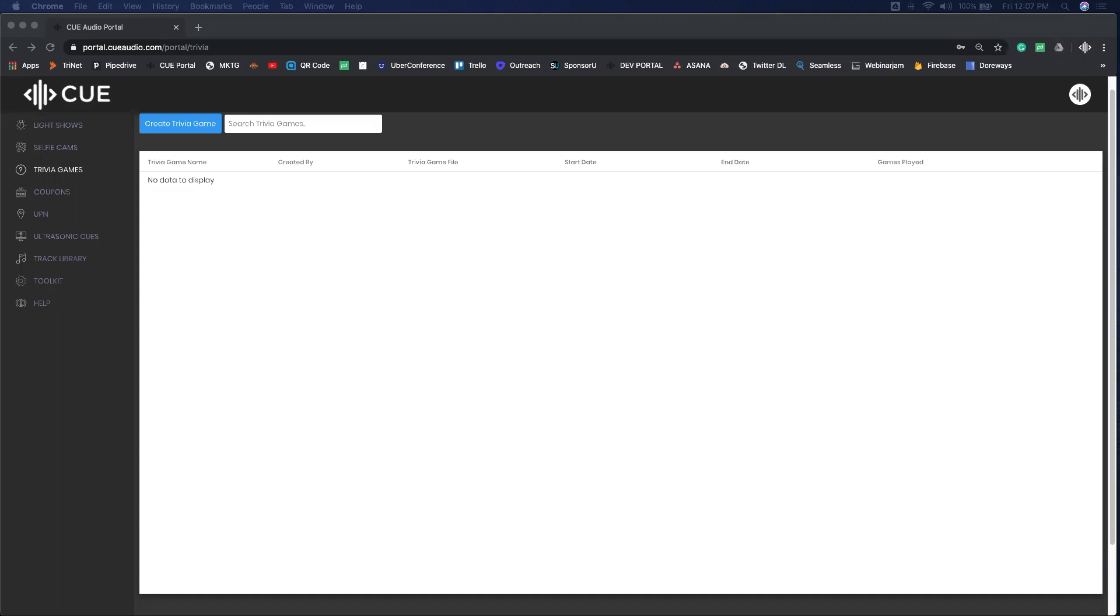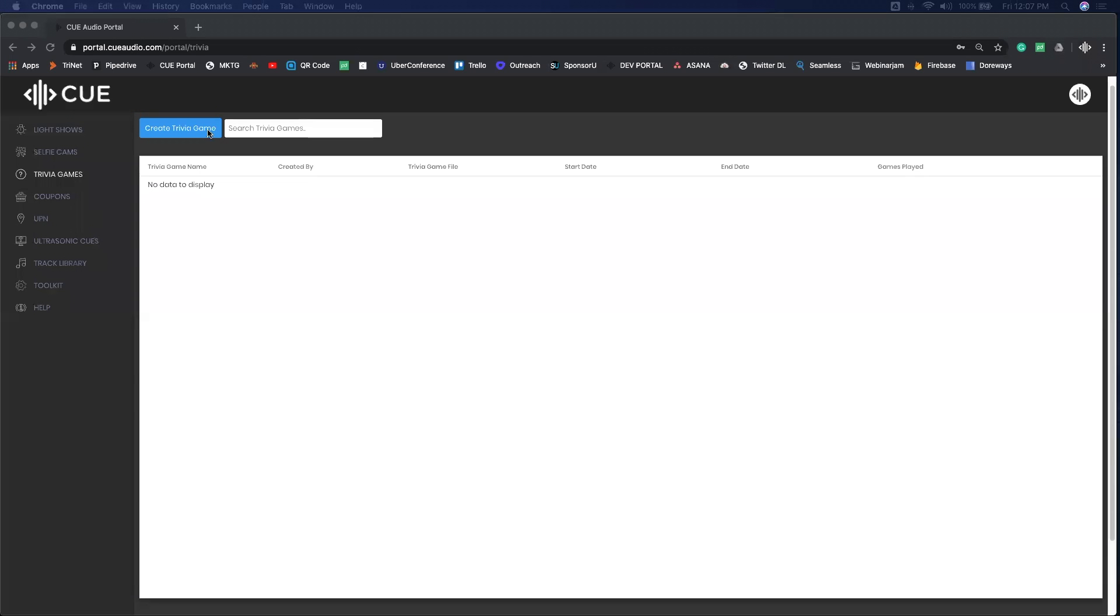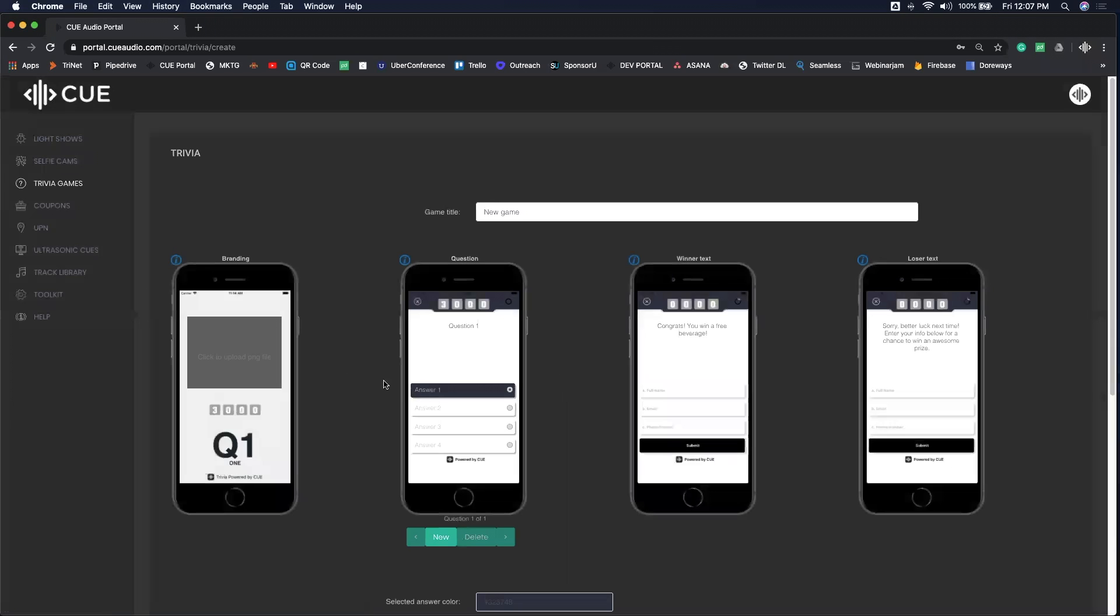Hey everyone, today we're going to show you how to put together a CUE Audio trivia game. It is super simple. Log into the CUE Audio portal and create your game here.